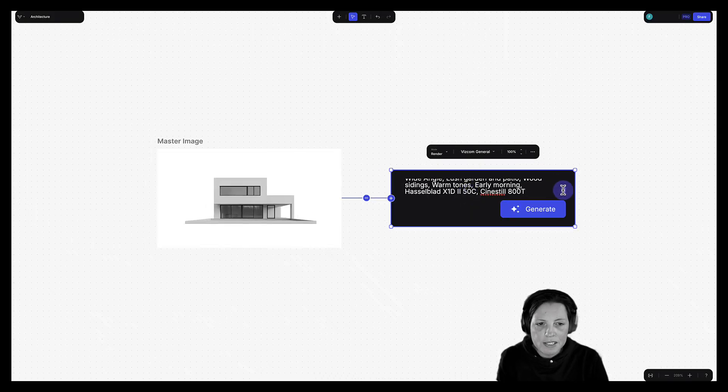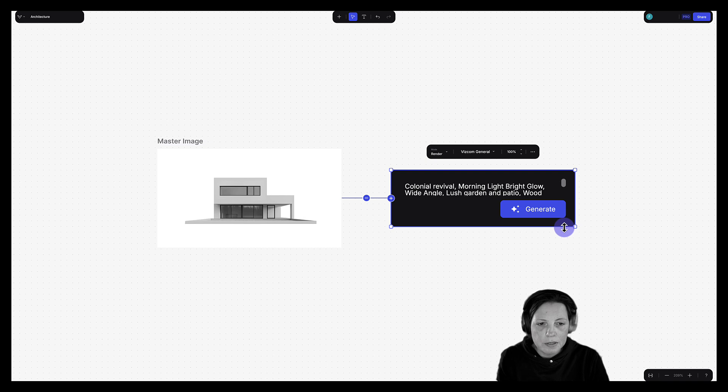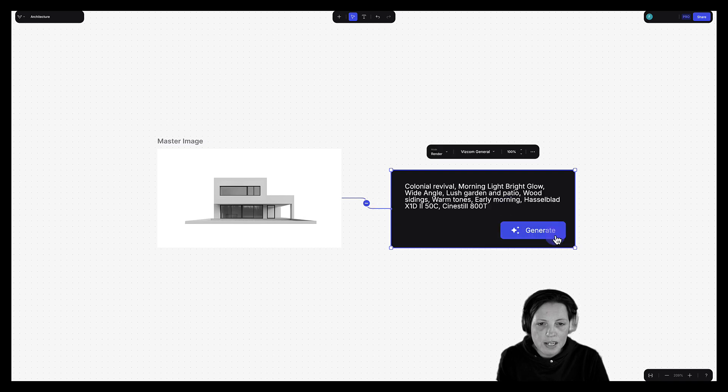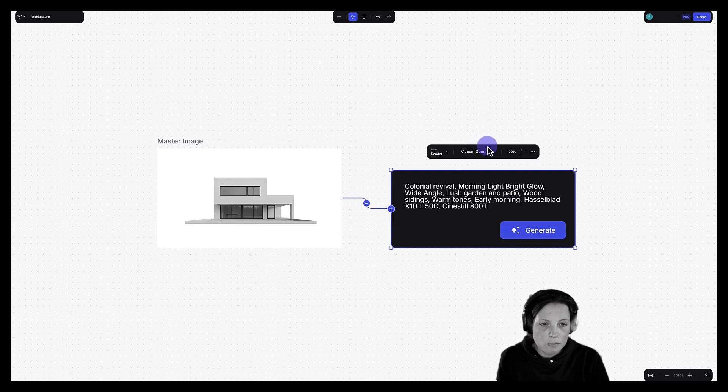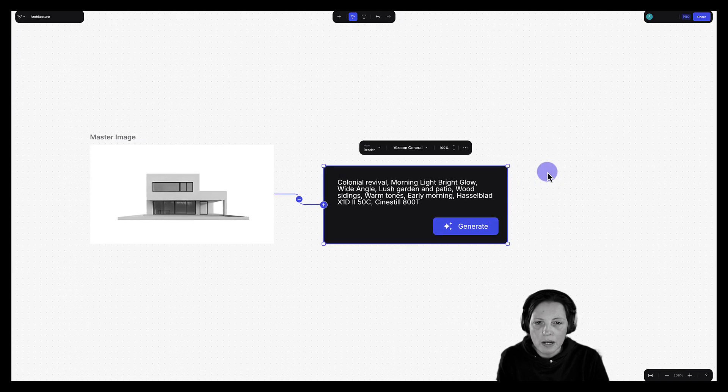Now, the next thing is, let me just resize a little bit. I'm going to keep the mode at Render. The palette is Viscom General and the drawing influence is set to 100.